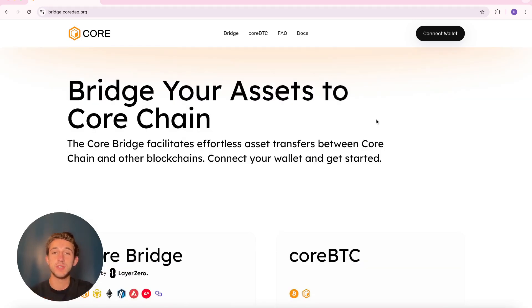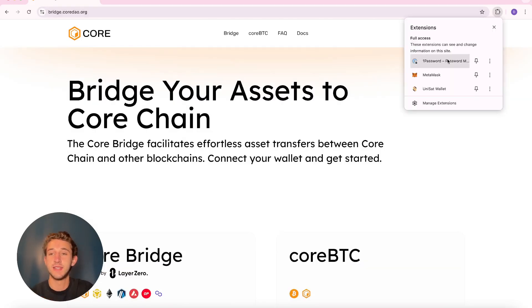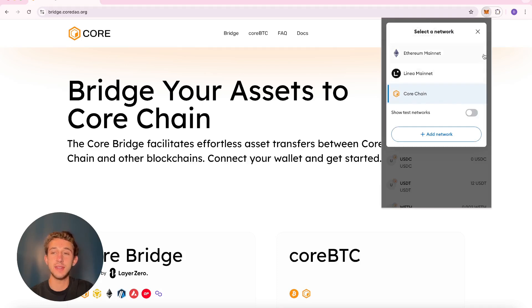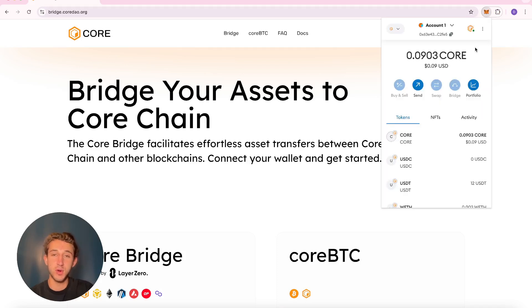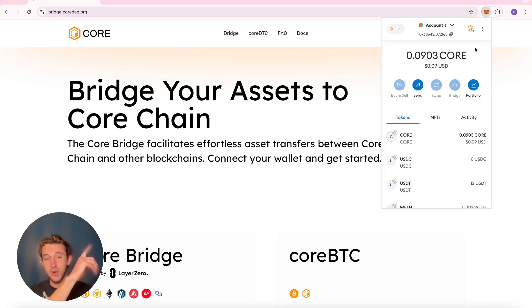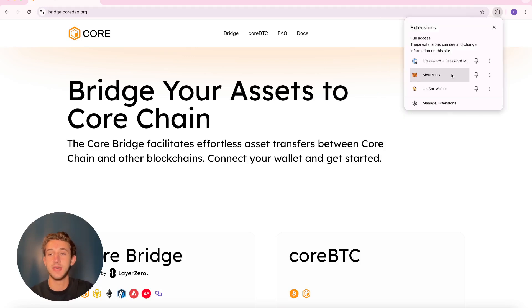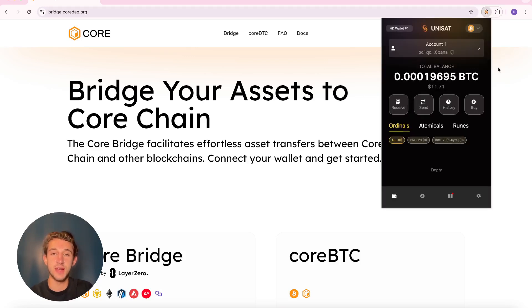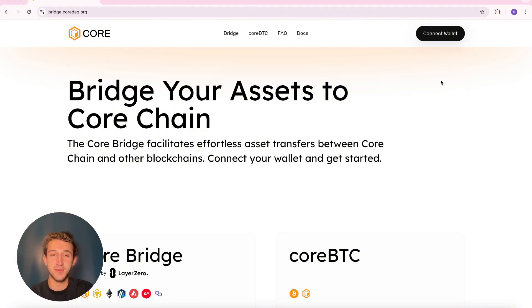You're going to need two wallets for this process: the MetaMask wallet and a Unisat wallet. Inside the MetaMask wallet you're going to need the Core Chain network added. If you don't have the Core Chain network, I have a video about that — it'll appear in the top right of the screen right now. The other thing you'll need is Bitcoin inside your Unisat wallet. Once you have those two things, let's get right into it.